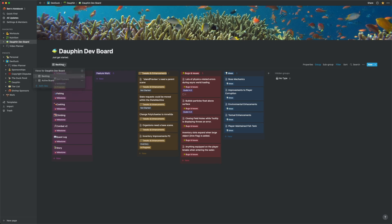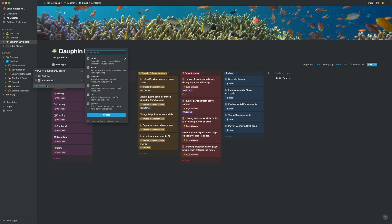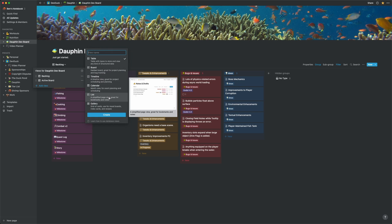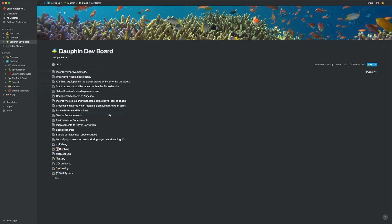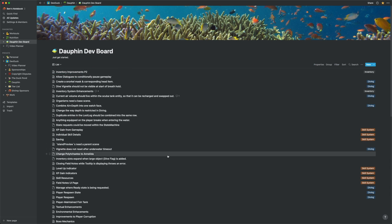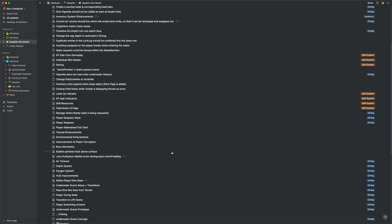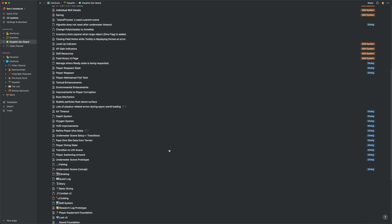This flexibility to represent one database in a number of different customizable ways is what made me really start to fall for Notion, and you can take this even further than what we've done just now. For example, when you go to create a new view for a database, it does not even have to be the same type of view that you started with. If I wanted to, I could create a giant list view of all my tasks for Dolphin and group those in an entirely different way.